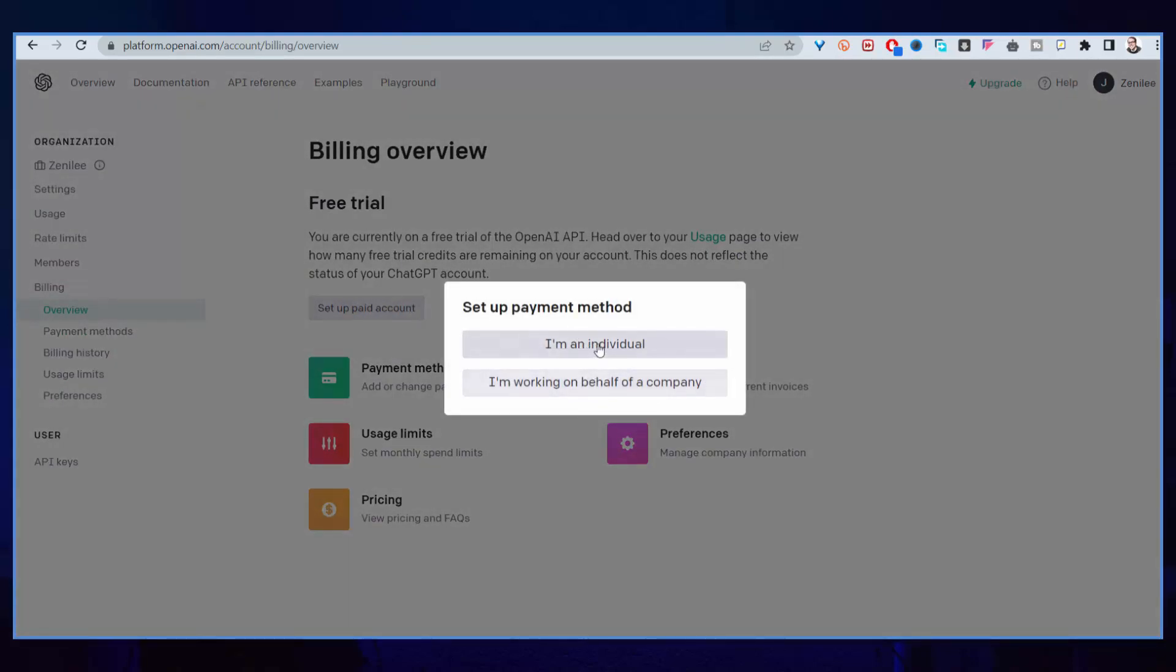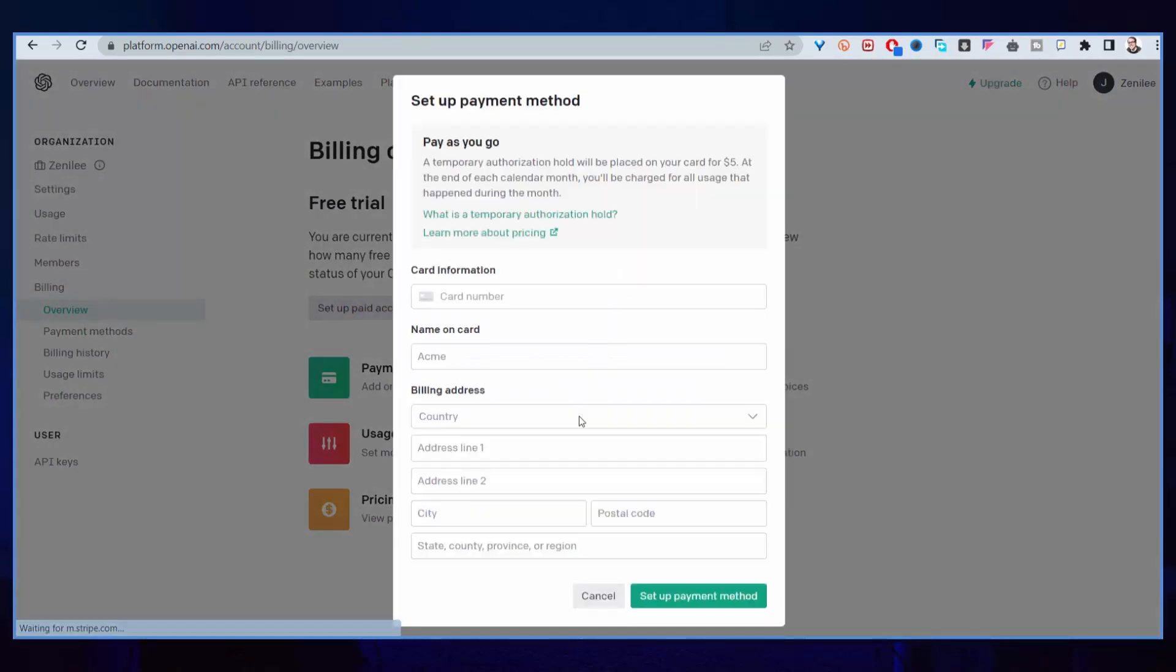Click on that and then click on I am an individual. Then I will enter my credit card information there and the billing address. When I add my credit card information plus use a new API key, then I'll be able to fix that problem.